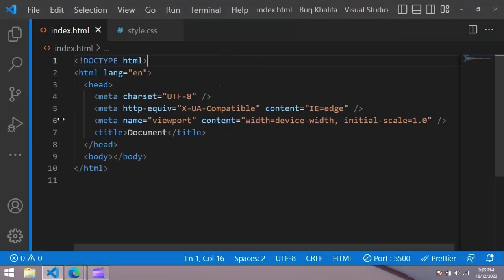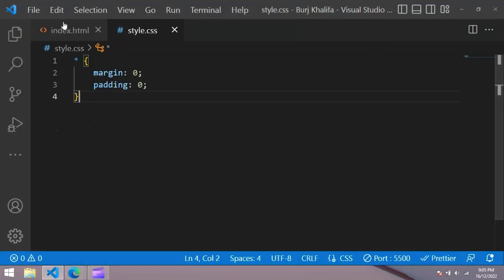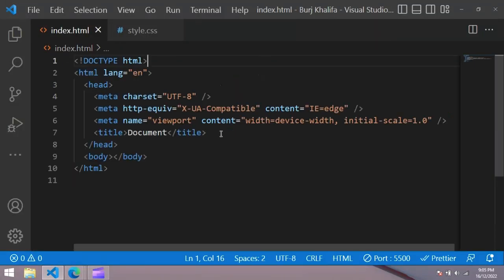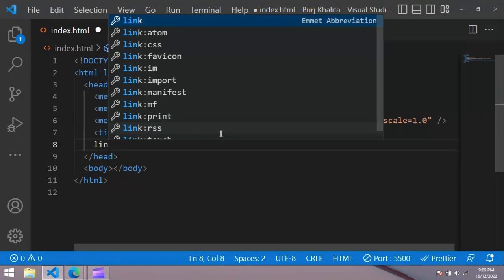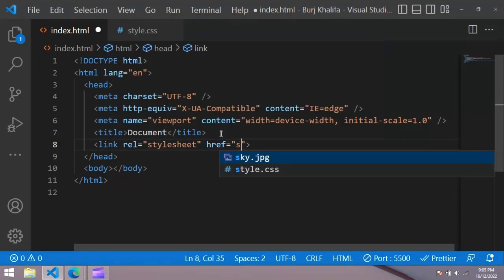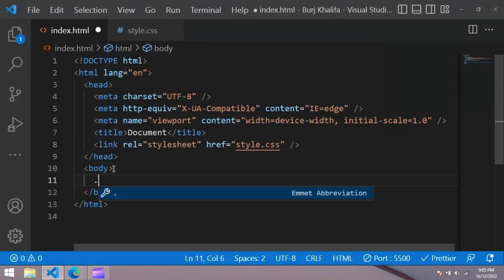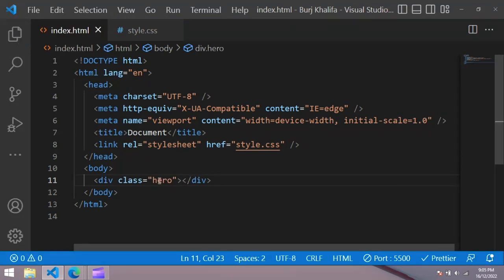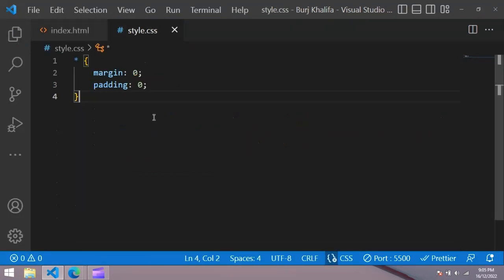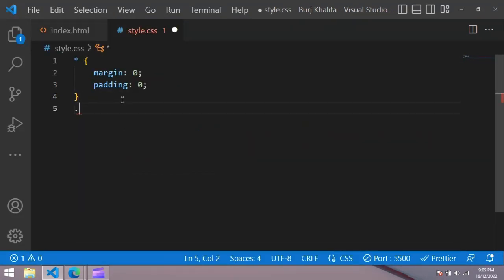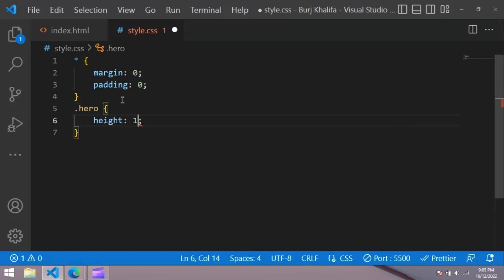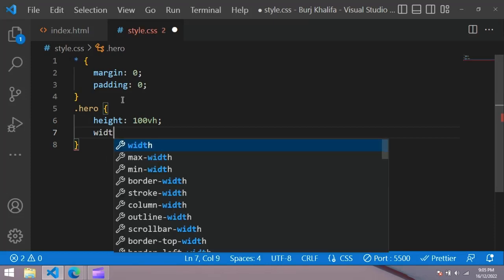This is our basic HTML file page and we also have a CSS file. To link the CSS file we use a link tag and write style.css. Now inside the body tag we create a container with the class of 'hero'. Copy the class name and use it in the CSS file with a dot, giving it height 100vh and width 100%.